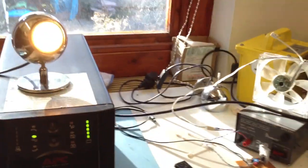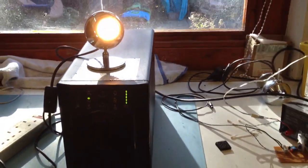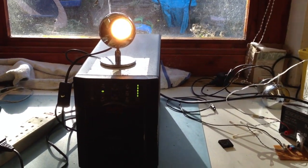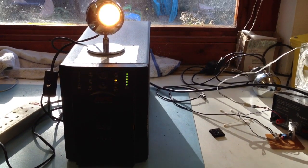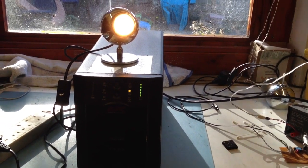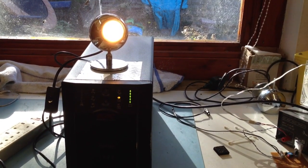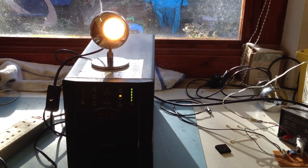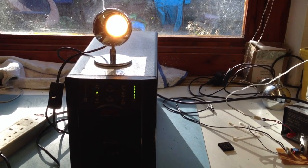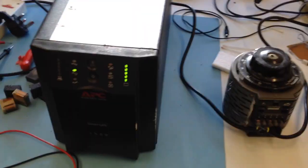Okay, we have a load connected to it. Let's switch the mains off.